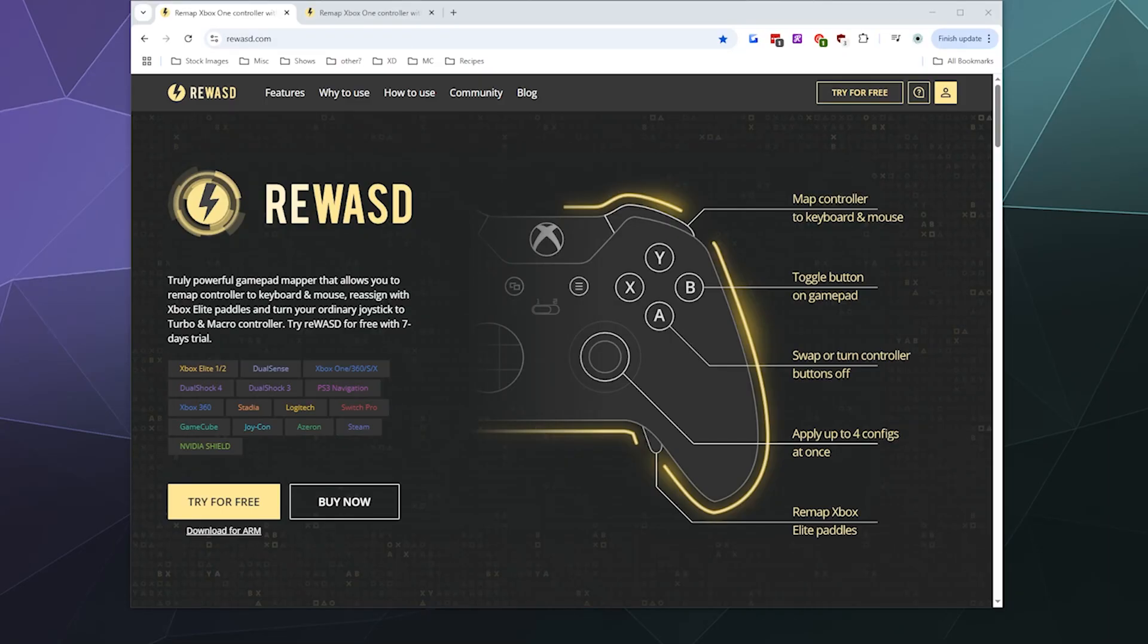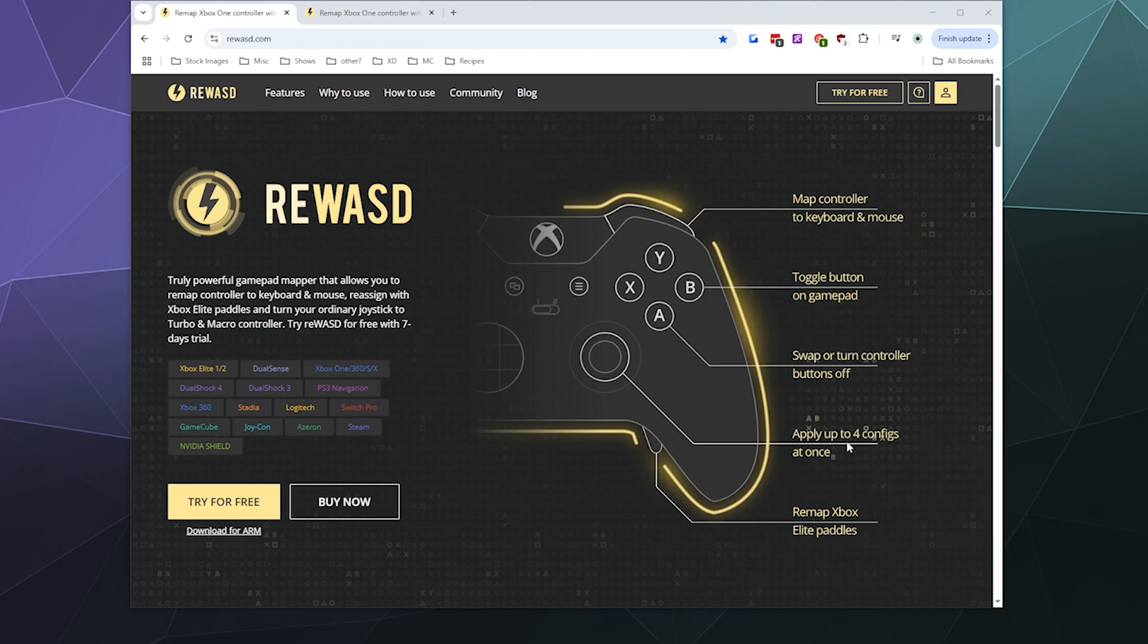Alright, welcome back ladies and gentlemen to the Chupacabra Tutorials channel. I'm your host Larry and today I'm going to be showing you how to connect your PlayStation 5 controller to your Windows PC using reWASD.